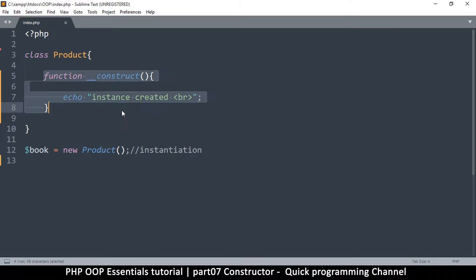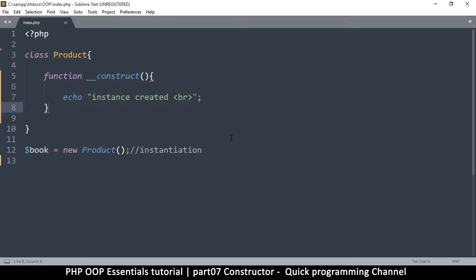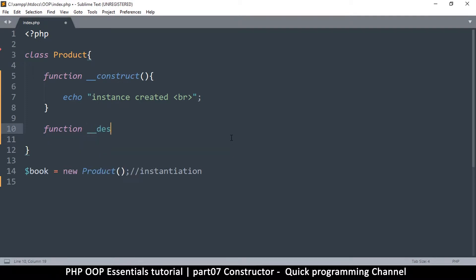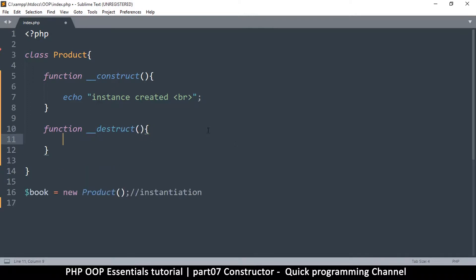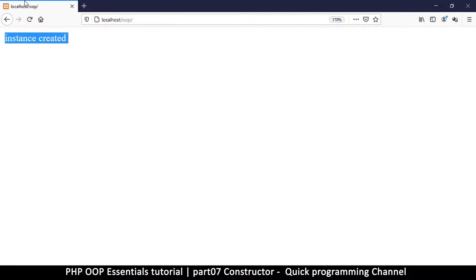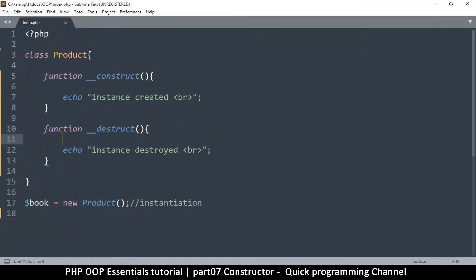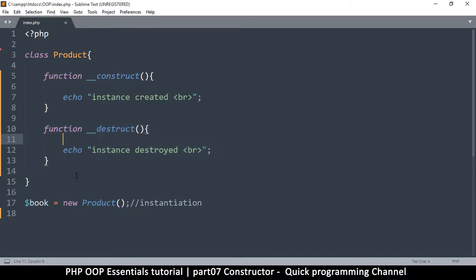Before I explain the advantage of __construct, there is a second function that is the opposite: __destruct. Here I'll echo 'instance destroyed'. This one runs when an instance is destroyed. PHP automatically destroys all classes at the end of the script, so you see both 'instance created' and 'instance destroyed'.